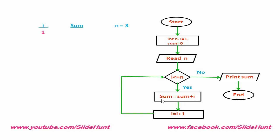Initially, sum equal to 0 and i equal to 1. So, 0 plus 1 is 1. Next, increment i by 1. So, now i equal to 2. Then, check this condition again.